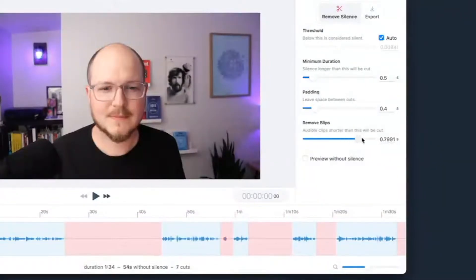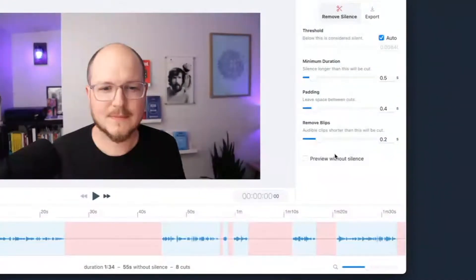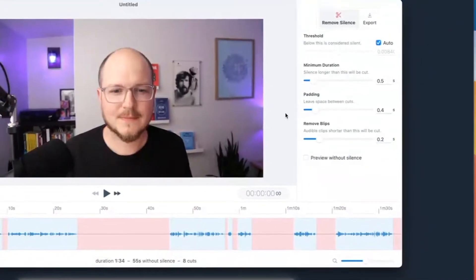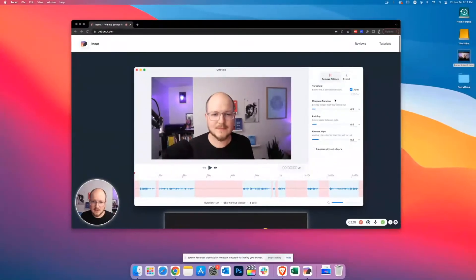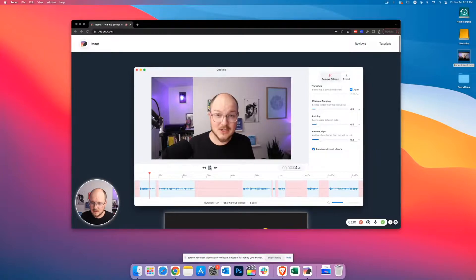you can drag this up to a second — but let's set this back to 0.2. That will automatically get cut as well. So once you have locked in your settings, you can preview what it will be like.